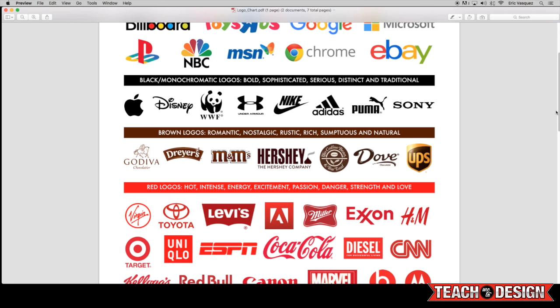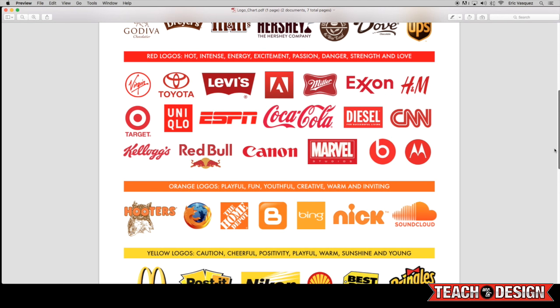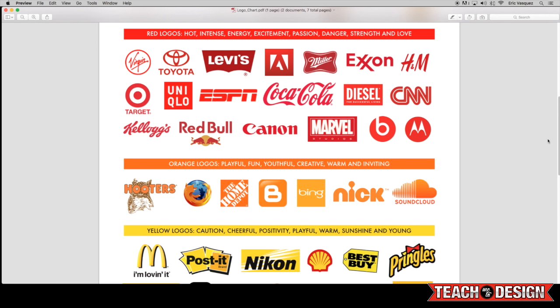Now moving along, we're going to start to get into the actual other colors that we were talking about previously. These red logos here obviously evoke feelings of energy and danger and strength and love. And they're all also very striking. And I'm sure at least some of these are familiar to you guys, if not all of them.